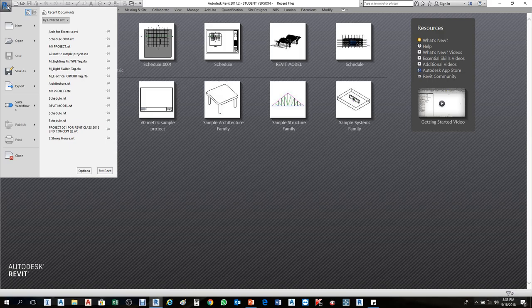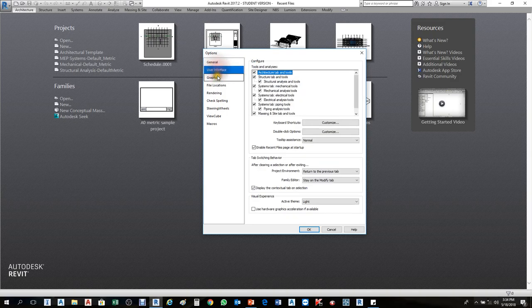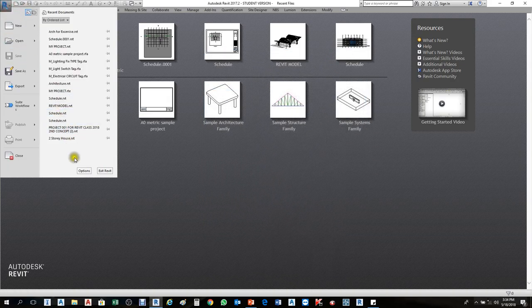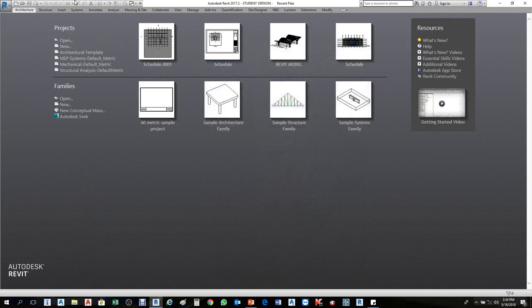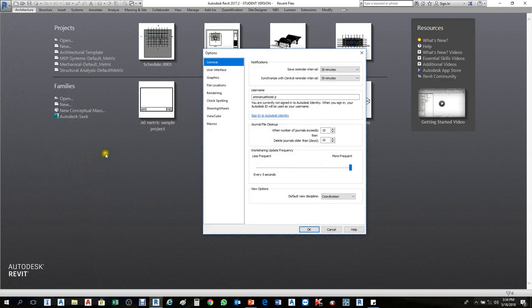First step: go to the application menu — the letter 'A' in the corner — click there, then click Options. A dialog box will appear with settings. On some computers you may see 'File' instead of the 'R' logo — click File, then Options. The same dialog box will appear.